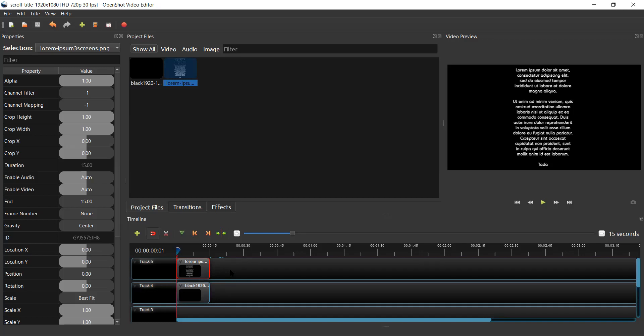The graphic itself is 1920 by 3240, I believe, so that it's basically three times taller than the screen.